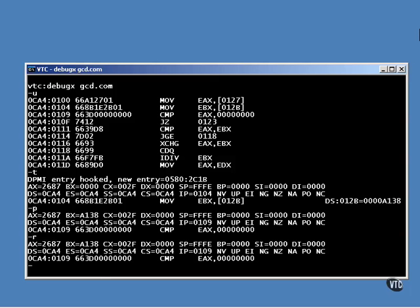Or you can use R to look at the register values without moving. As you can see, the two integers to be used have been loaded into the EAX and EBX registers. There are lots of things you can do.